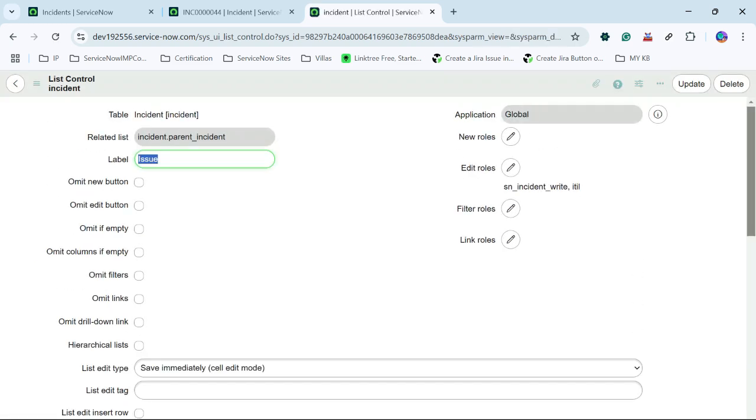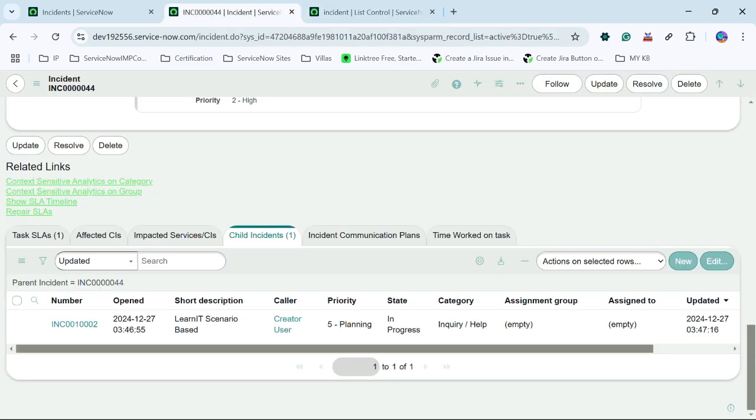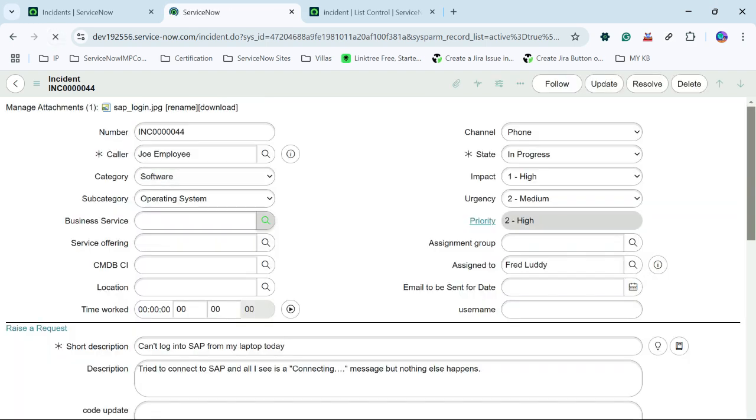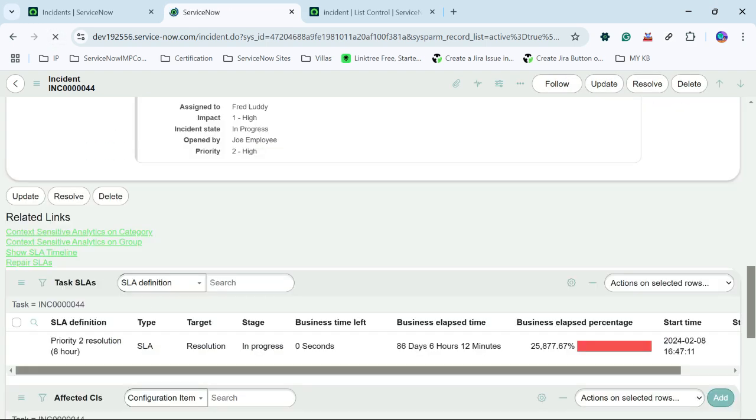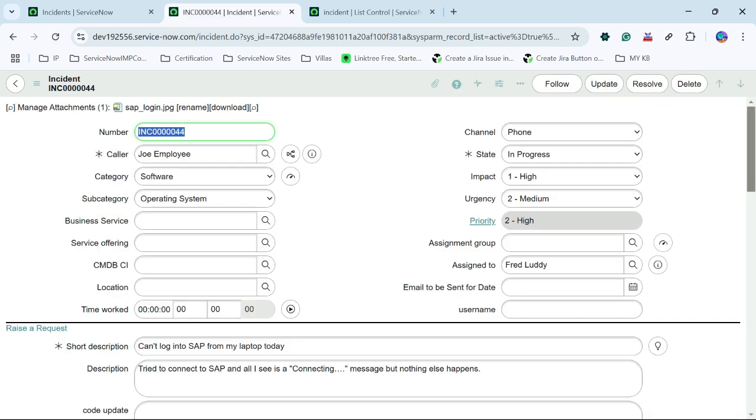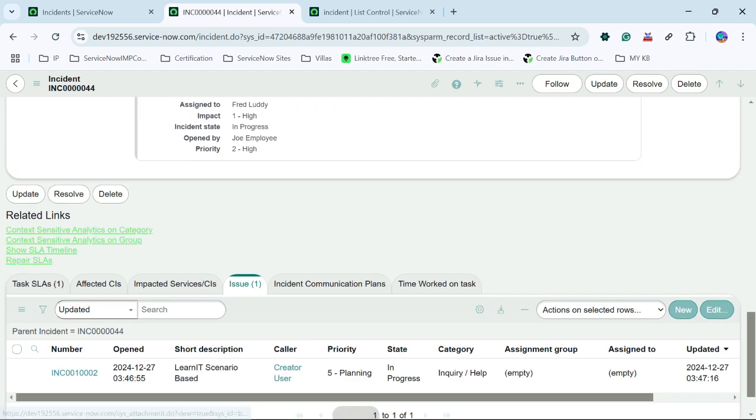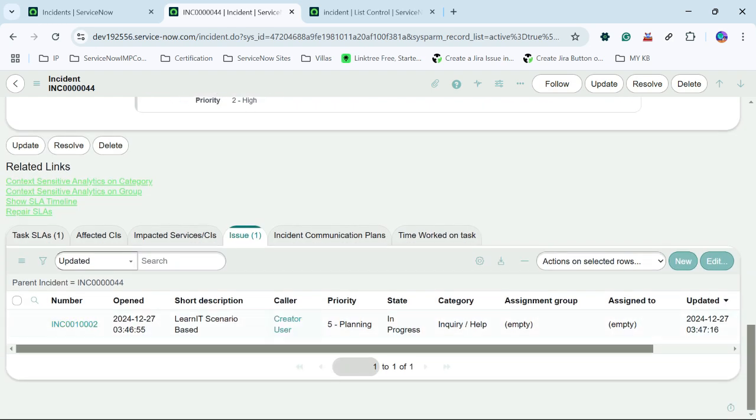Okay, now you can see the changes while reloading the form. So we can see the related list has been renamed. So what is the next change which I am trying to do?